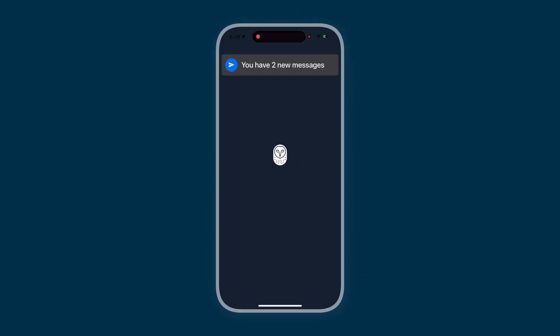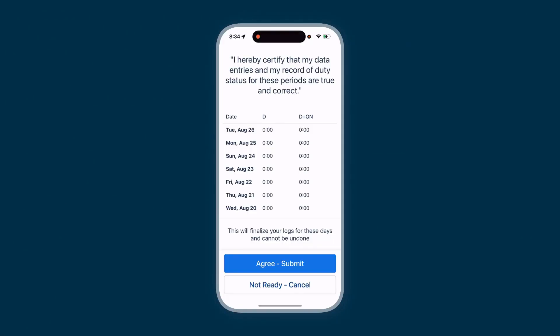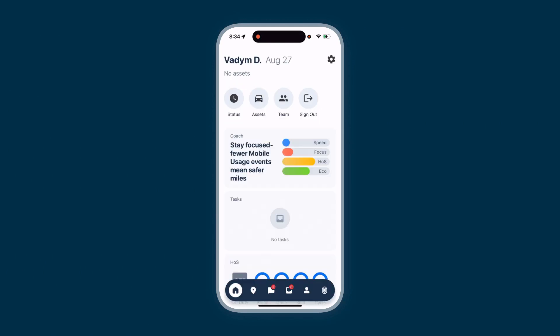Once you're logged in, you may be asked to certify logs, and you may need to select a vehicle or asset. This depends on your role. After making your selection, you will land on the home screen.